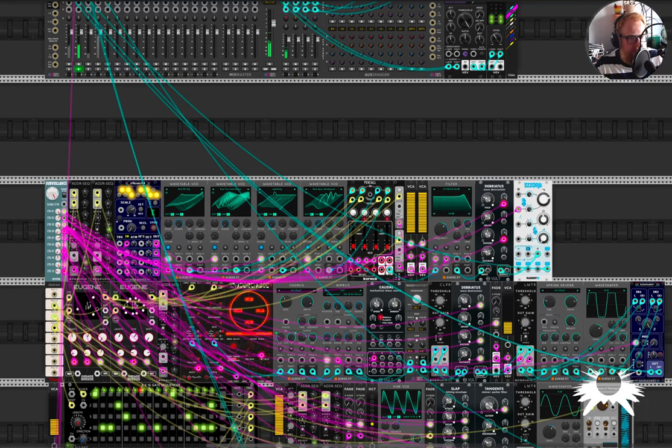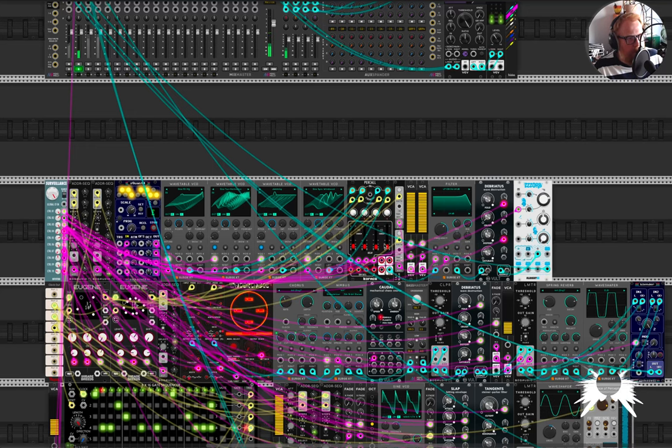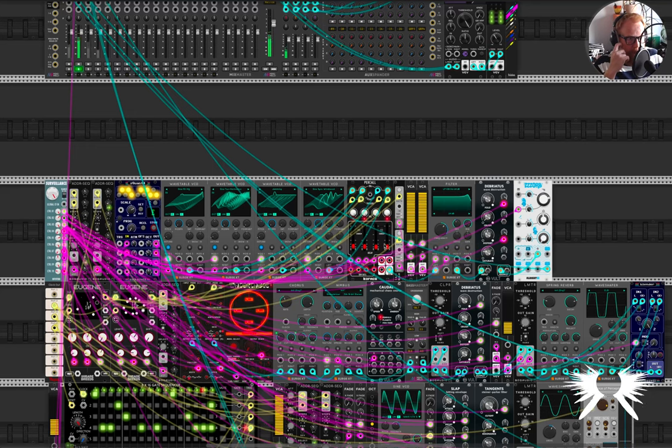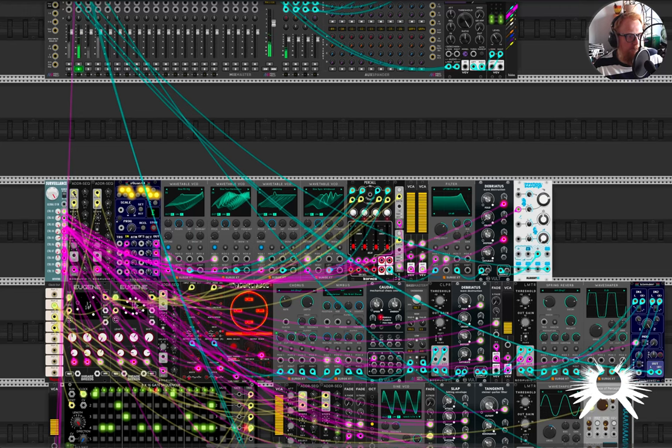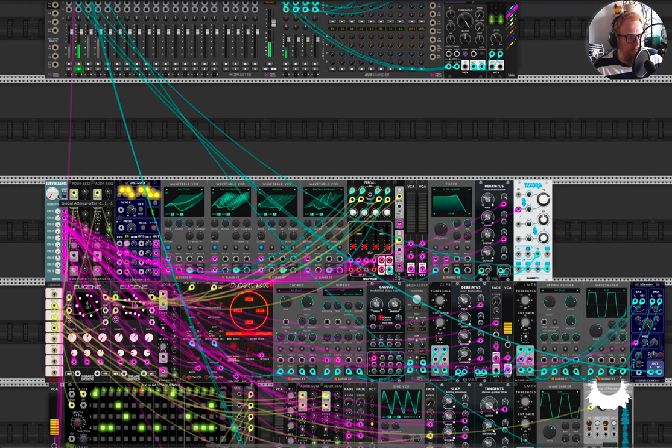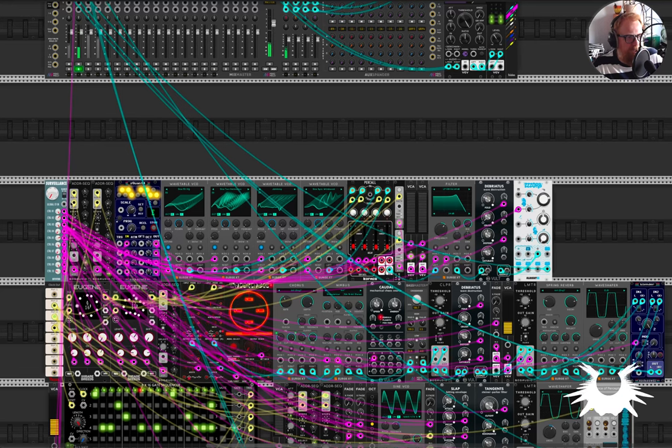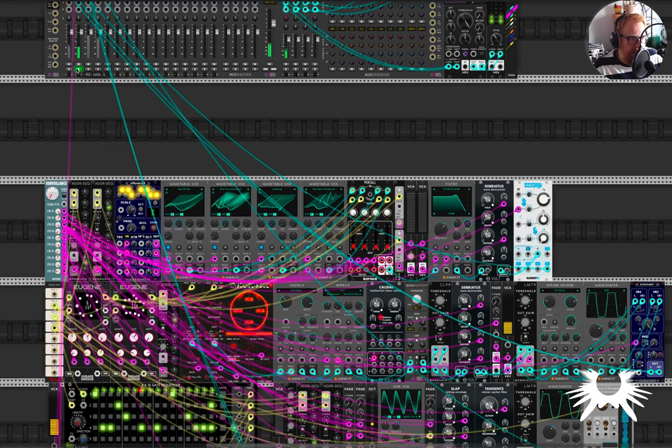But then also the decay of the notes is opening up. So you get more of the harmonics and the pitch. Whereas when it's really short, it's barely pitched. I mean it is, but it's very subtle, especially when it's blending with everything else.